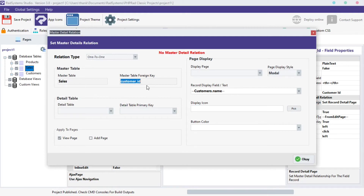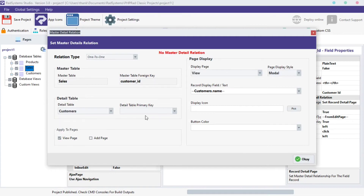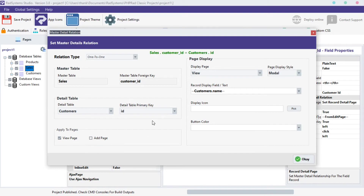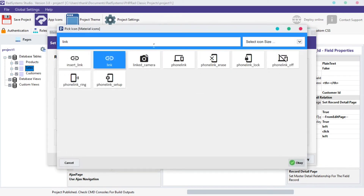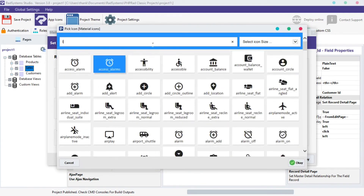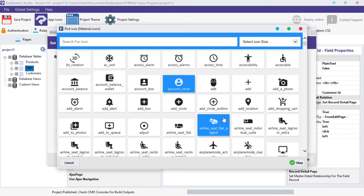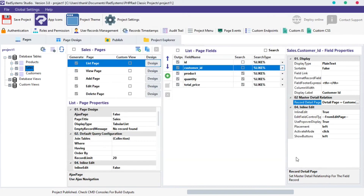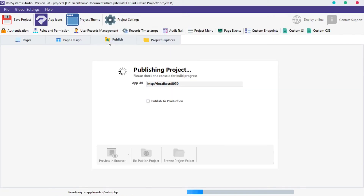From the Details table section, click on the Detailed table to select the table you want to connect with — I will use the Customers table. Then on the Detail field, select the field to use as the primary key. On the Display icon, I will use this icon and then click OK. To give the field button a color, click here and then select from the options provided. Click OK, publish the project, and then click Preview in the browser to see the changes.